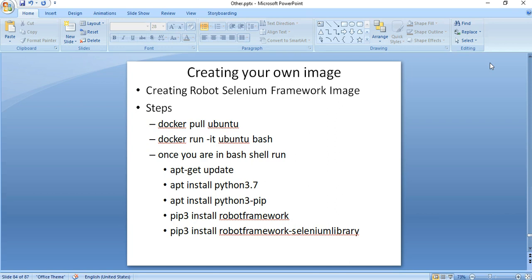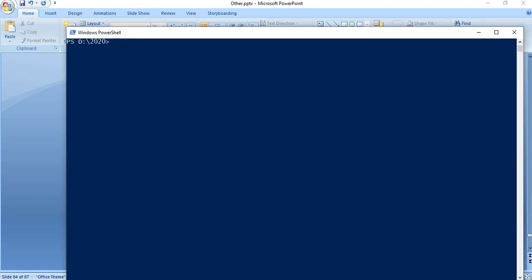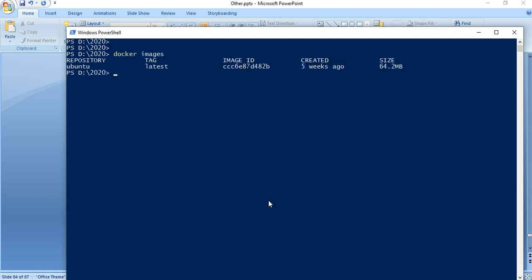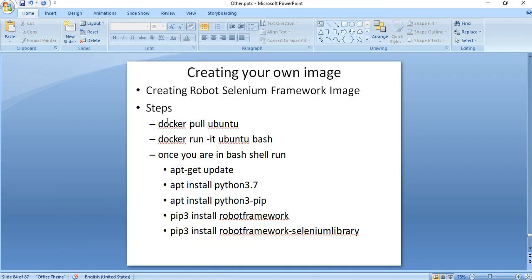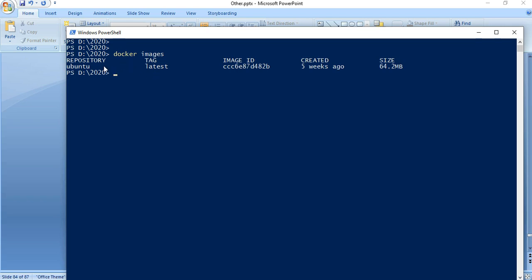There are a few steps to be followed to create our own image. We need to have a base image. Since we have downloaded the Ubuntu image earlier, we are going to use that as a base image. Let us go back to our PowerShell and do 'docker images'. Now we have the Ubuntu image. The first step is to use a docker pull command to download the Ubuntu image, but since we already have it, we'll skip step one.